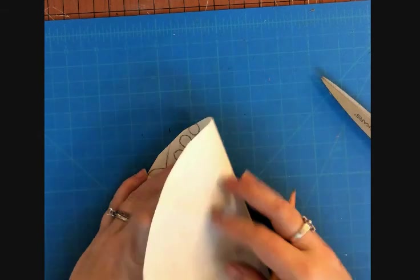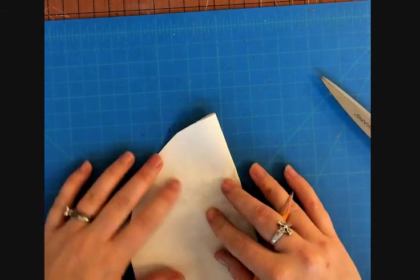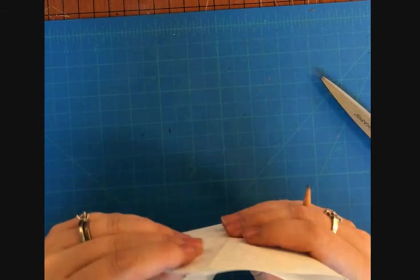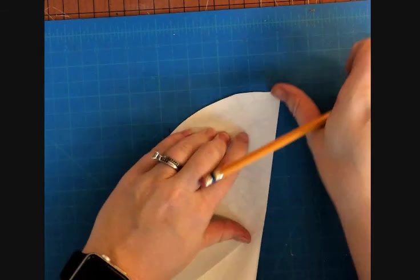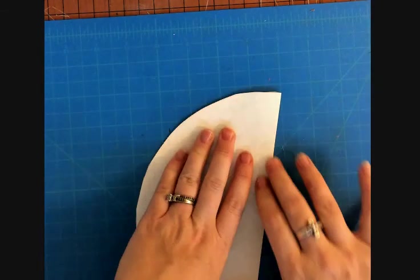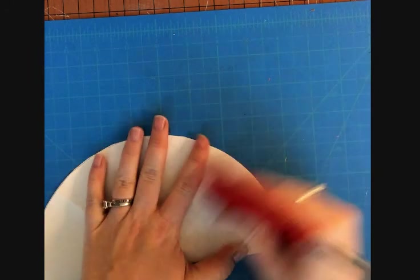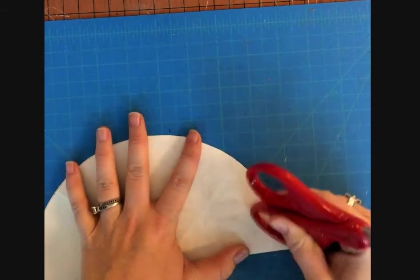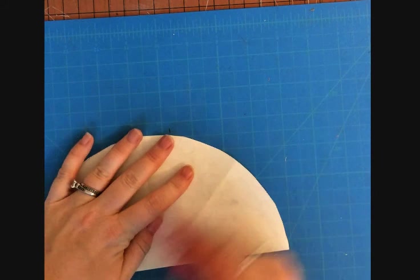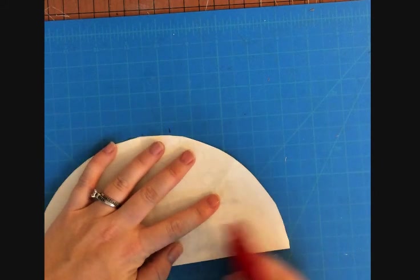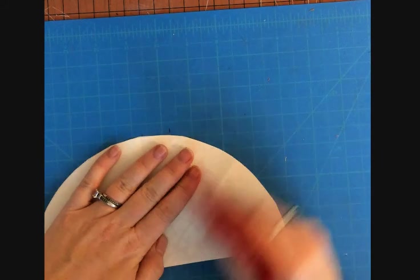And then you're just going to keep folding each section, making sure that you stay straight. Don't let your lines move on you because you want those sections to stay even. Then you're just going to continue to trace it until you have the entire thing covered.